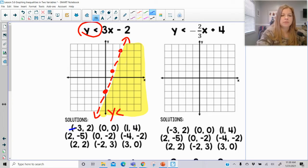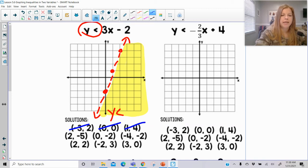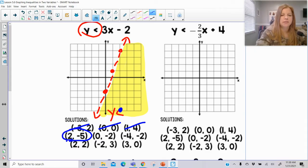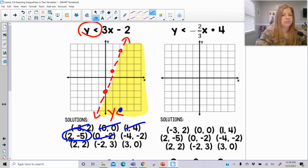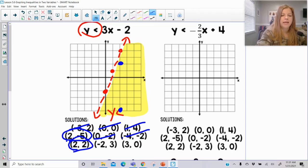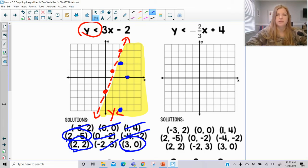Checking the solution set for y < 3x − 2: negative 3, 2 — no. 0, 0 — no. 1, 4 — no. 2, negative 5 — yes, it's down in the shaded region. 0, negative 2 is actually on the dashed line, so no. Negative 4, negative 2 — no. 2, 2 — yes. Negative 2, 3 — definitely not. And 3, 0 — yes, those are in the solution.